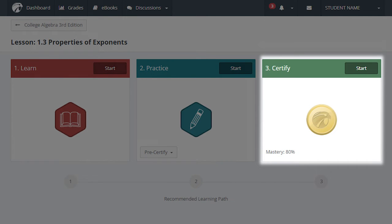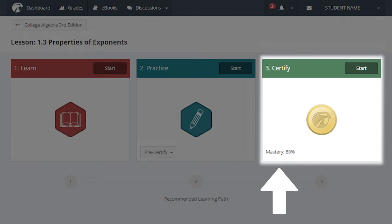Master Certify to receive credit for this lesson. The mastery level is displayed. You'll need to answer this percentage of questions correctly to receive credit for the assignment.